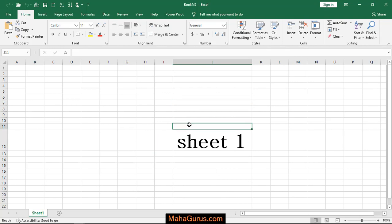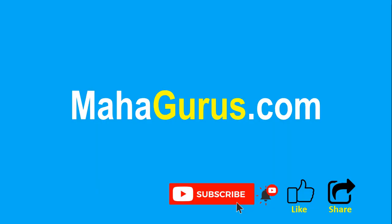That was about switching windows in Excel. Hope you liked this video. If you really liked the content,